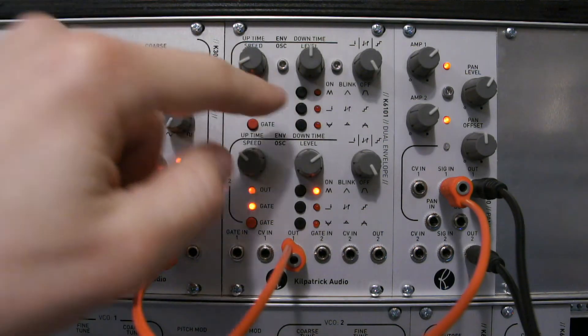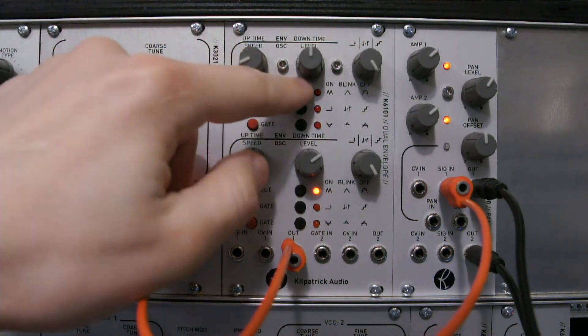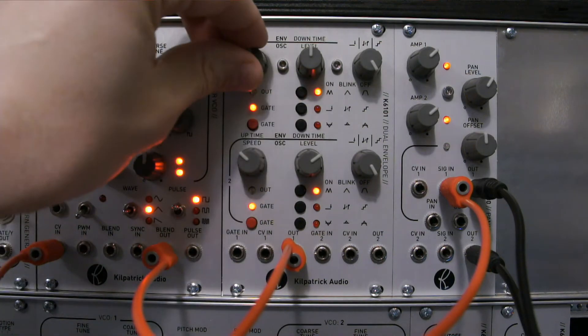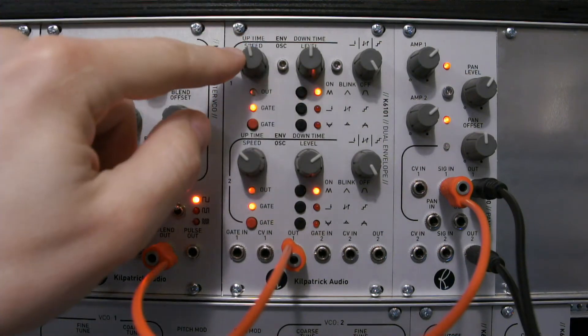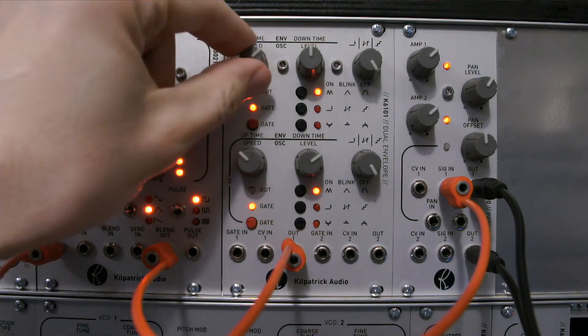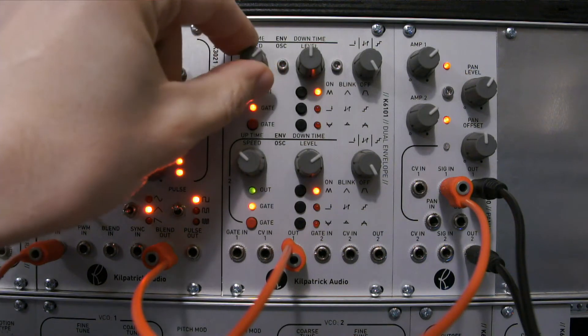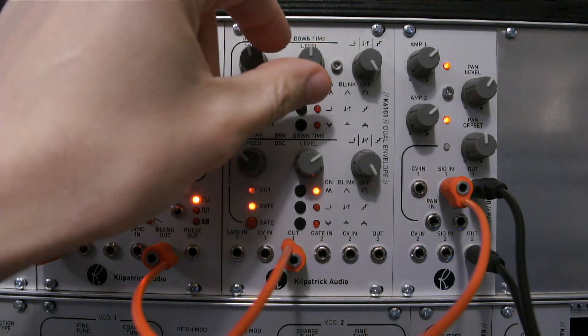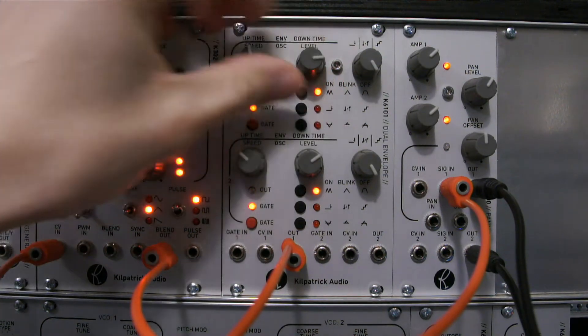There's another mode which is oscillator or LFO mode. In this mode the speed is controlled by this control and the level of the output is controlled with this control.